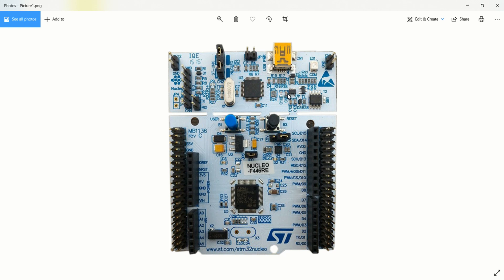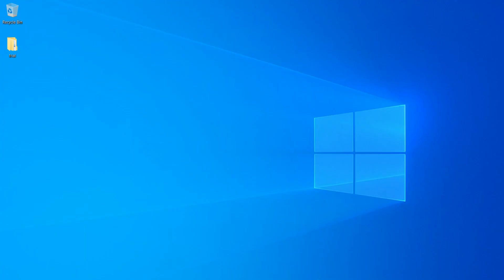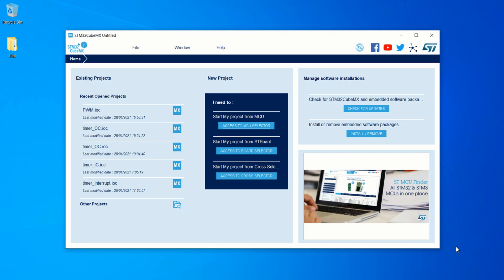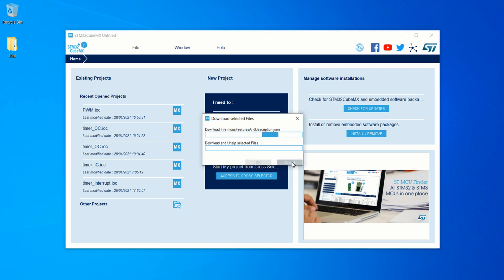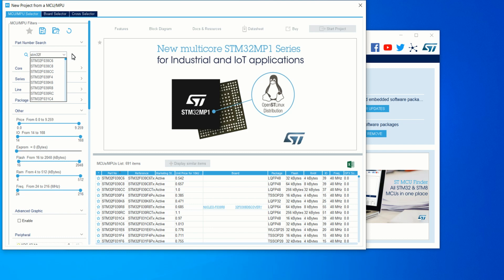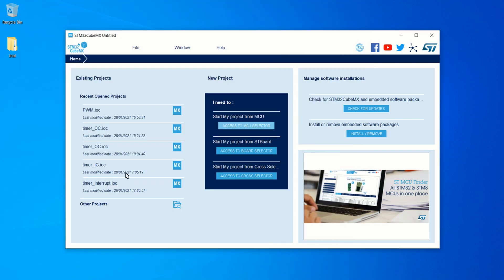I am going to use USART2 for transmitting and communicating with the software available on the PC. Open STM32CubeMX and select the microcontroller to be STM32F446RE. Double-click the microcontroller to select it.